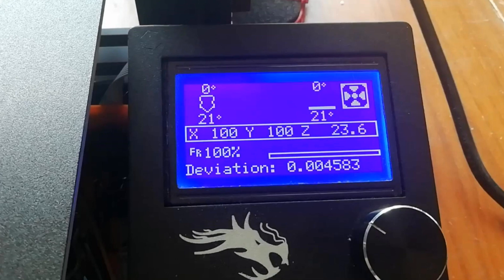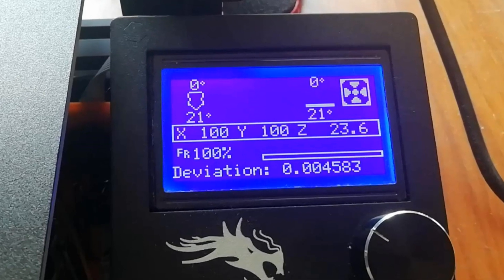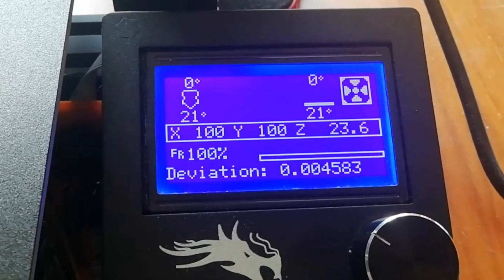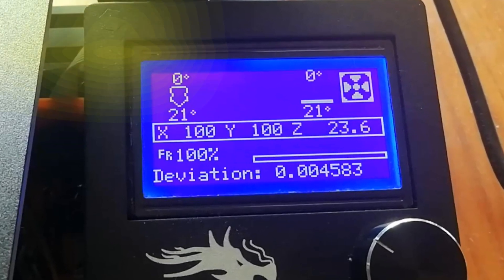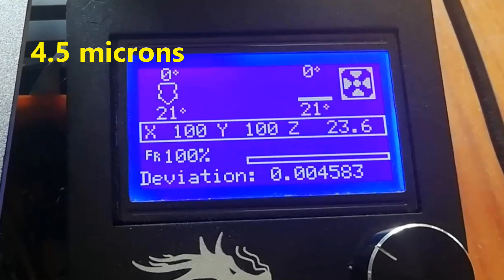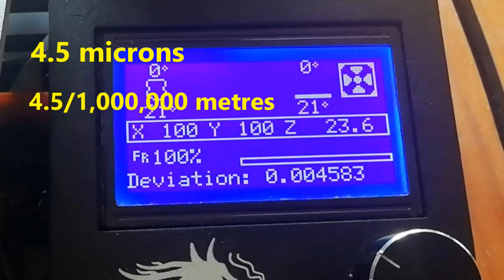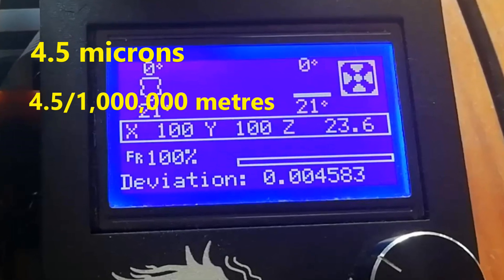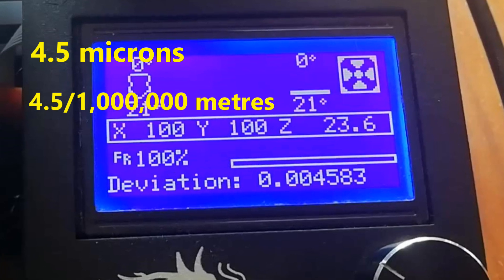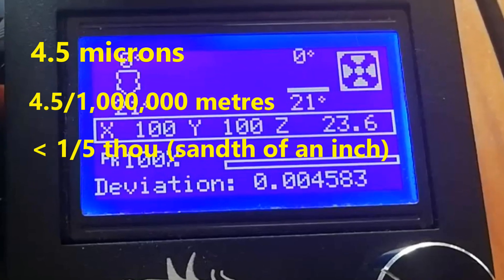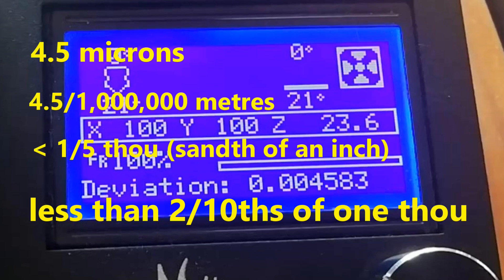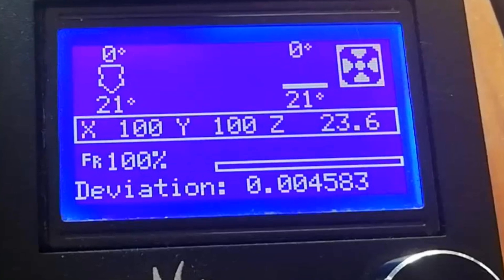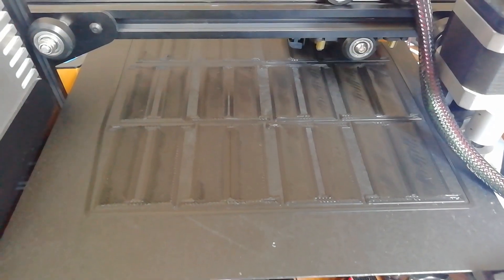Well there's the money shot. 0.0045 of a millimeter. That's four and a half microns, or four and a half millionths of a meter. That's quite a bit less than a fifth of a thou or two tenths of a thou. And that's entirely good enough for bed leveling.